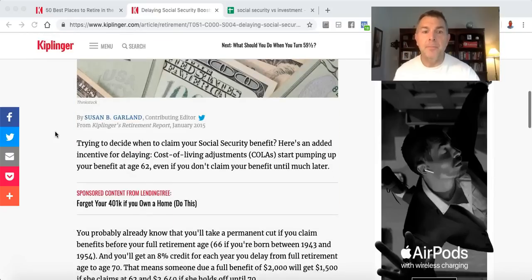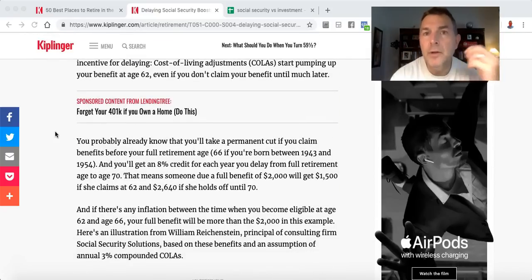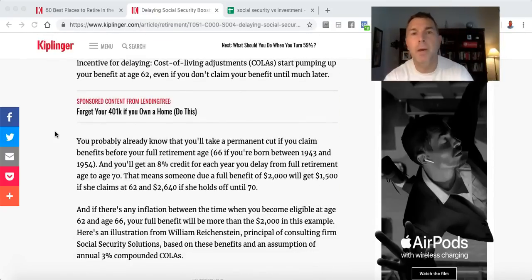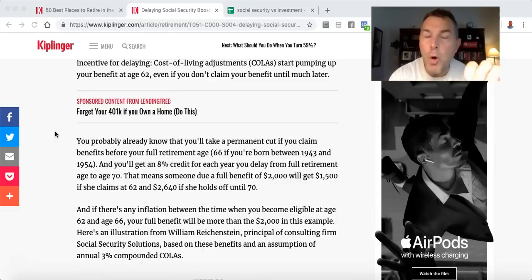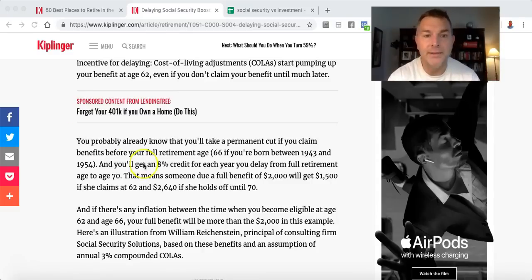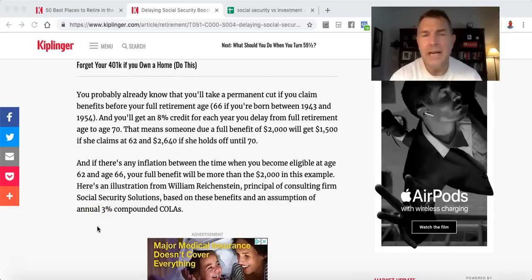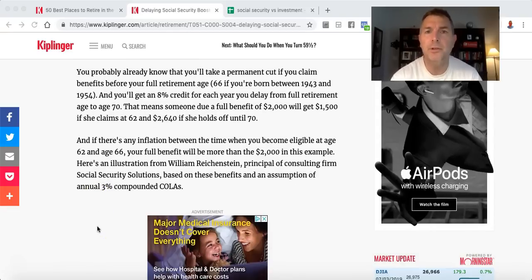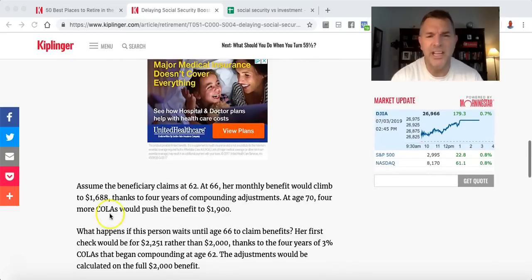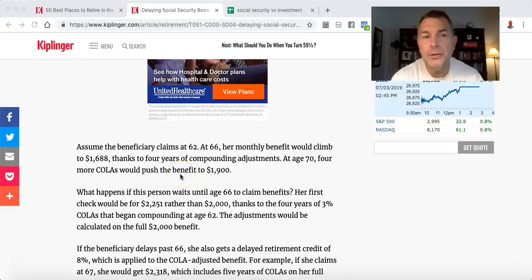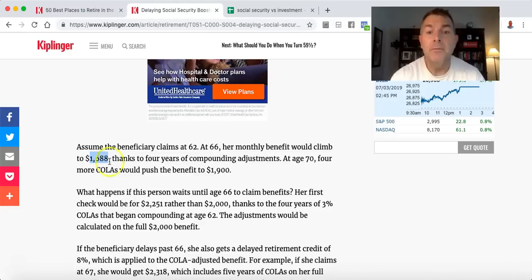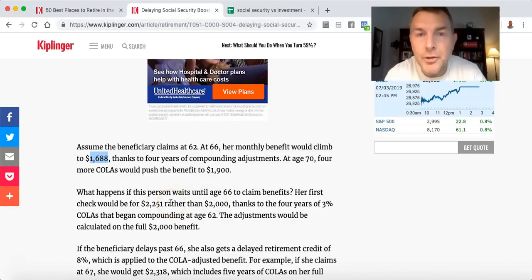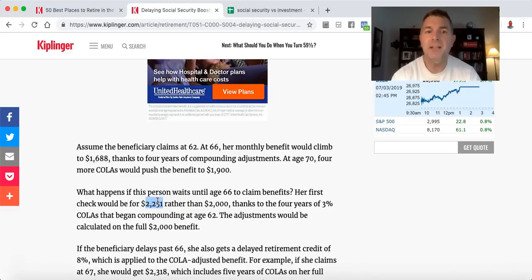But it's more than that. What happens is she's getting a cost of living adjustment on each of those benefits each year. Even if she doesn't take her benefit until 66 or 70, those are still growing with cost of living adjustments. Does that make sense?